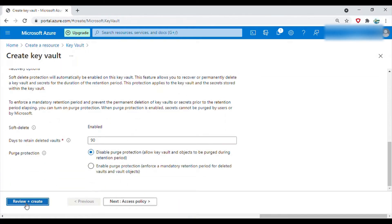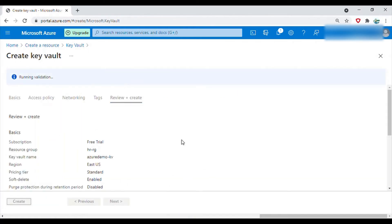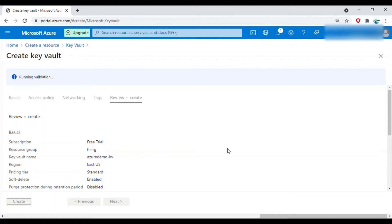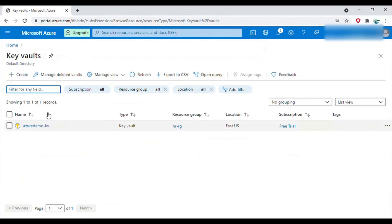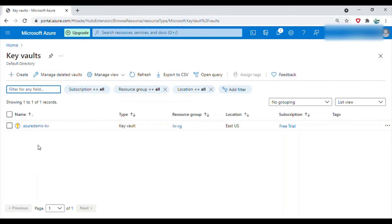If you click on the key vaults then you can see the key vault created here. All the key vaults will appear here. My key vault name is azure demo kv, so it is here under this resource group.